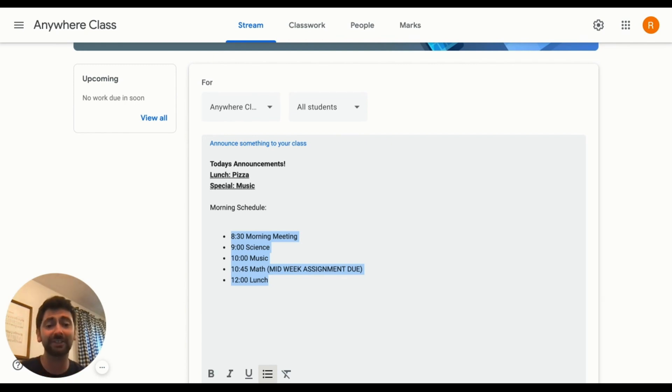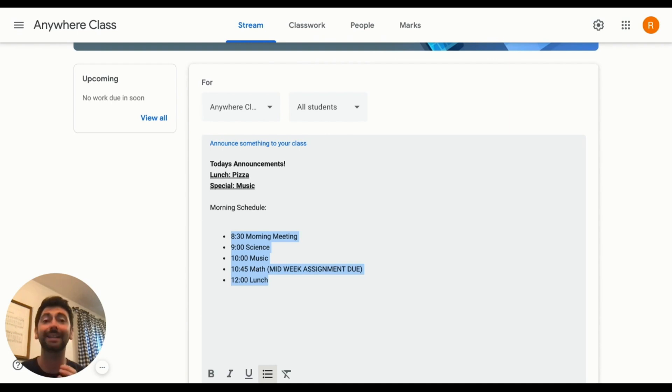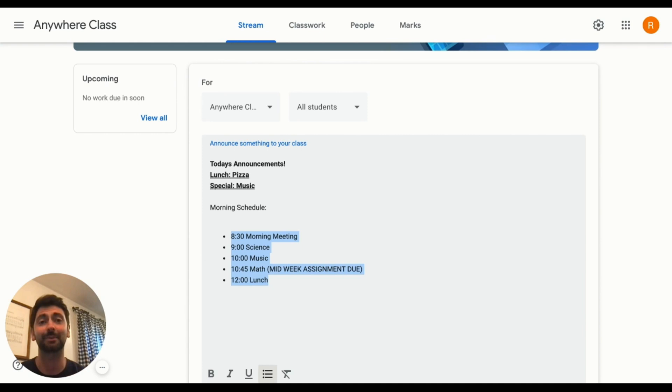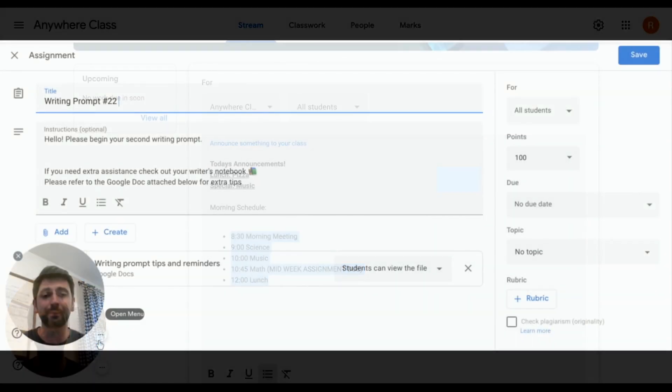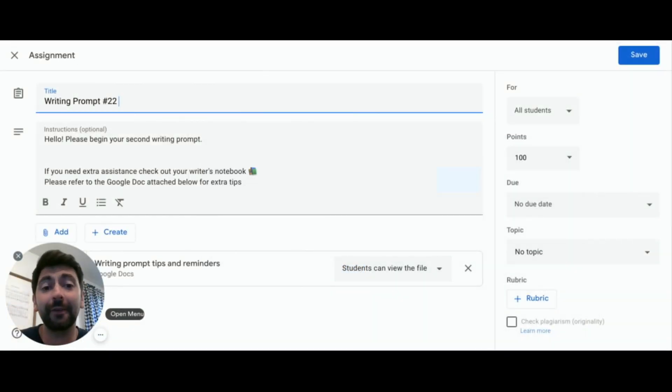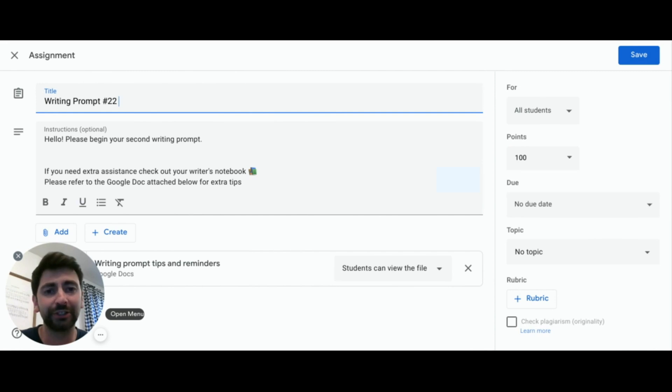Let's finish out today by looking at some quick tips on how we can design our Google Classroom to make it accessible for all learners. One of my favorite ways I've seen teachers push out assignments is to include emojis to easily identify what subject it falls under.